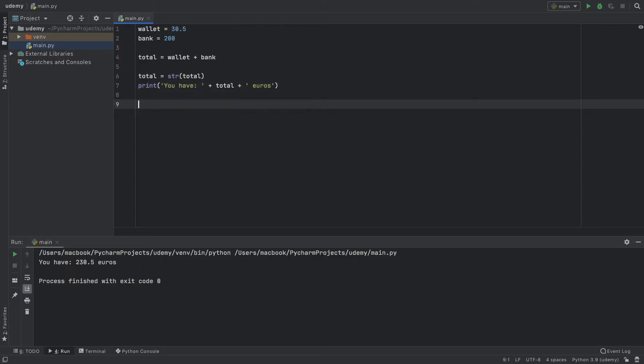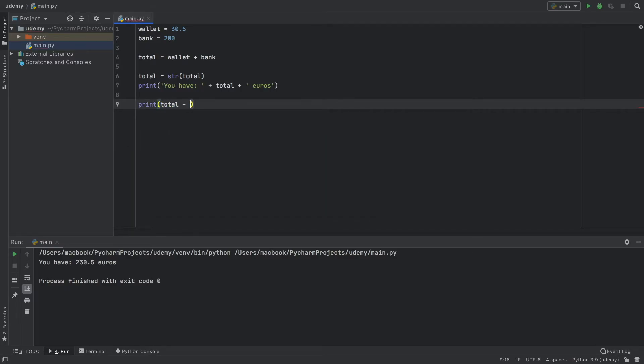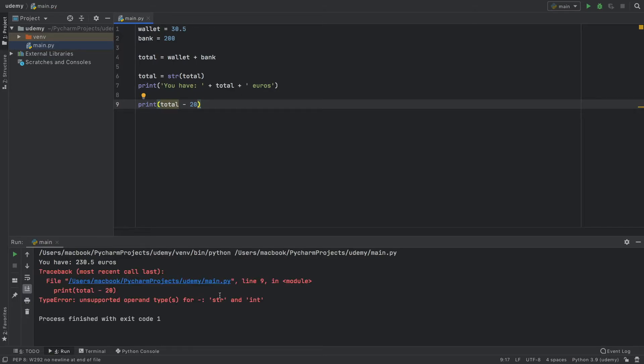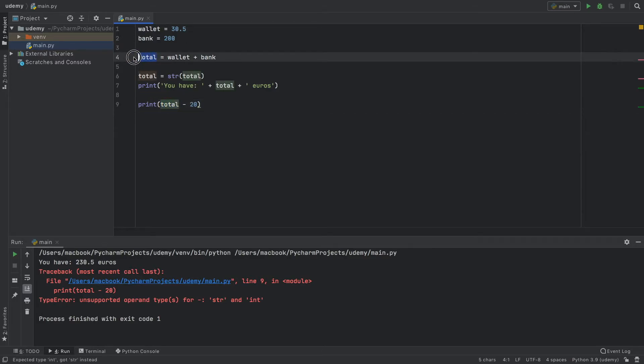But now let's pretend we want to perform another calculation. Here we're going to type print total minus 20 because we want to deduct 20 from the total. We're going to get an error because right now we have an integer and we turned our total to a string which was originally a float.